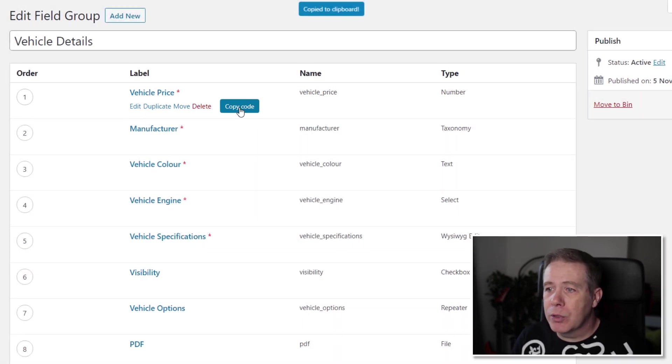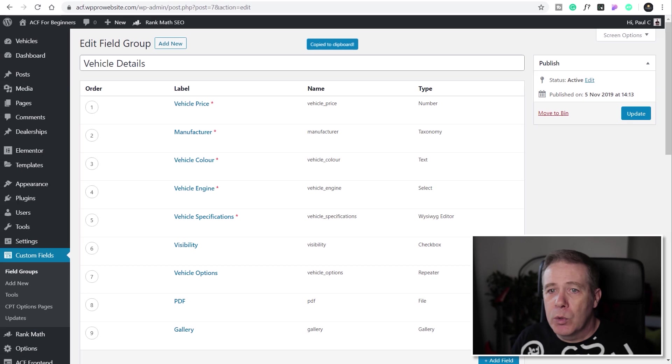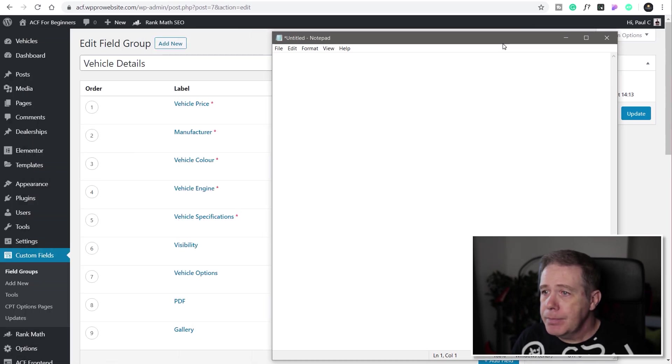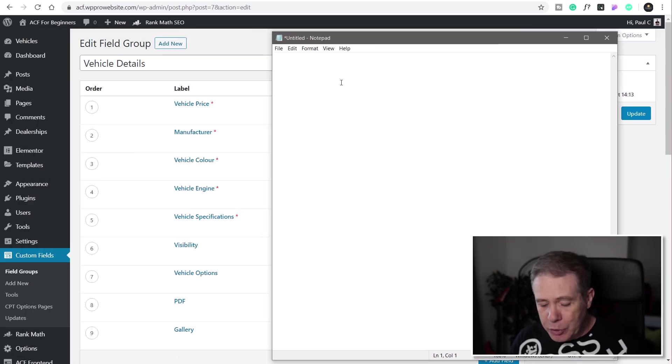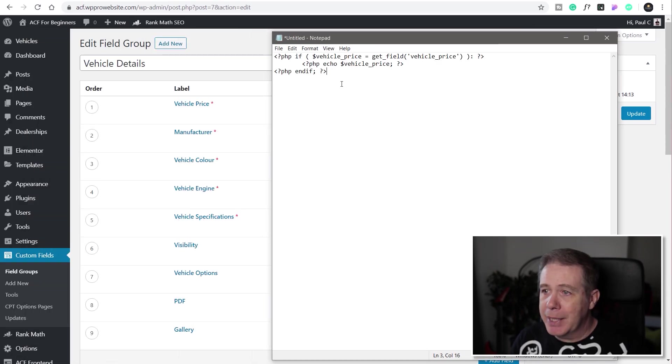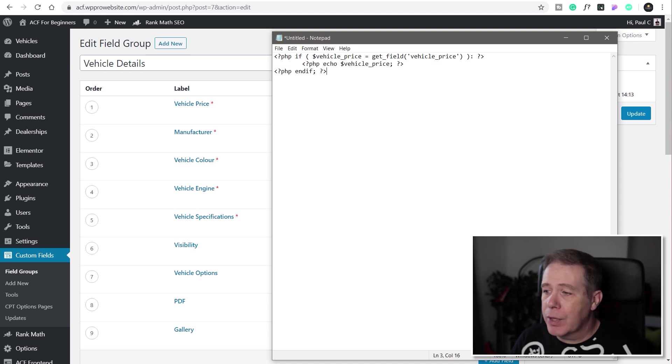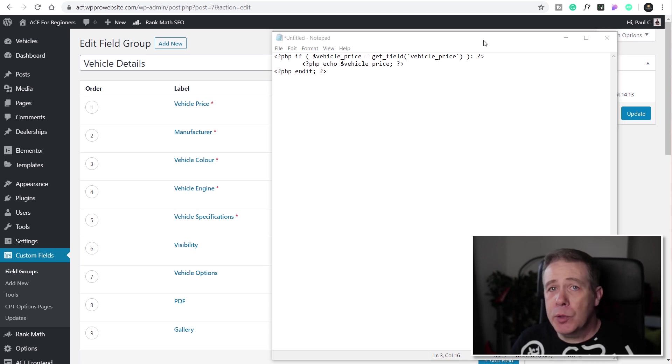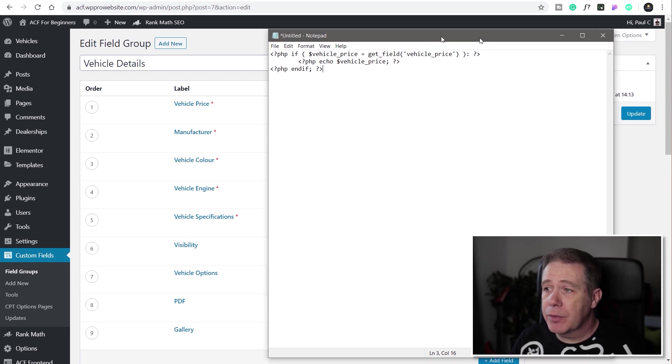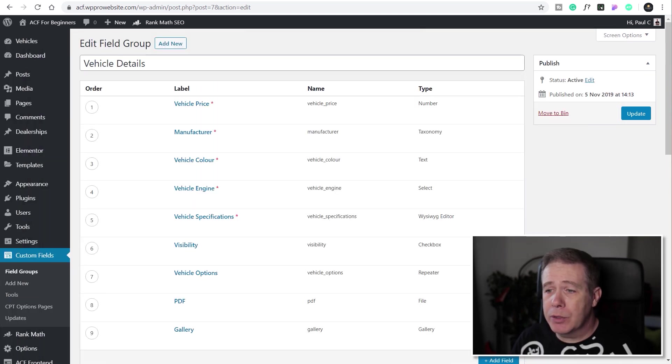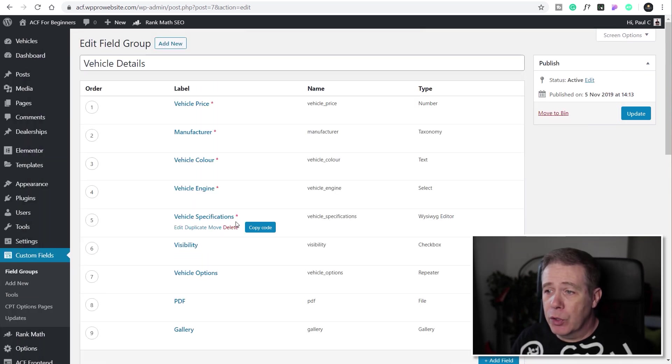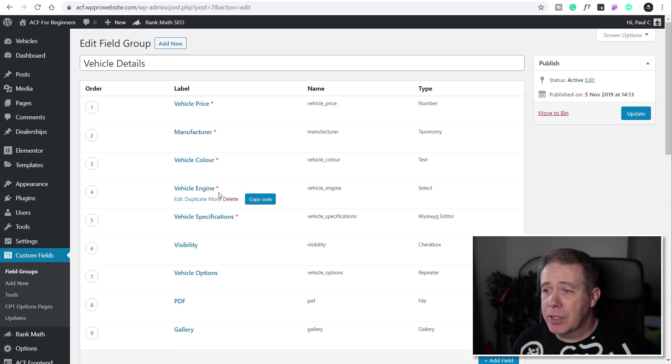So we'll click on copy code, we'll bring in a text editor and then what we'll do is we'll just simply paste that in and there's the code for that specific ACF field. Now this will work with any kind of ACF field so let me just move that out of the way again and you can see we've got something like vehicle specifications, vehicle engine and so on.